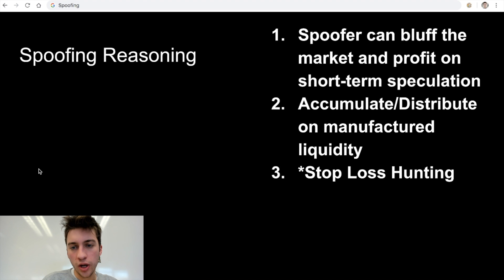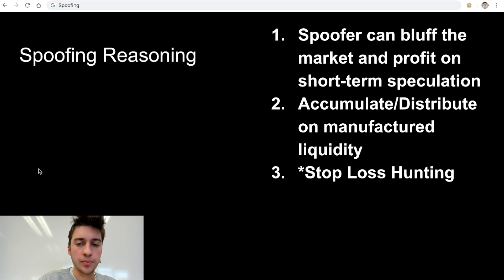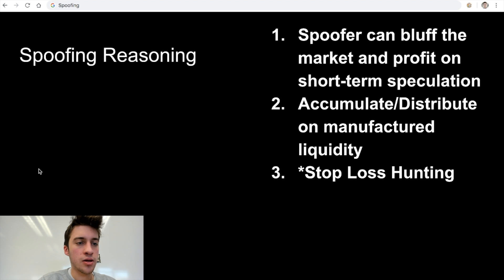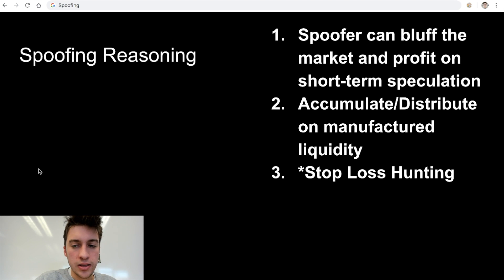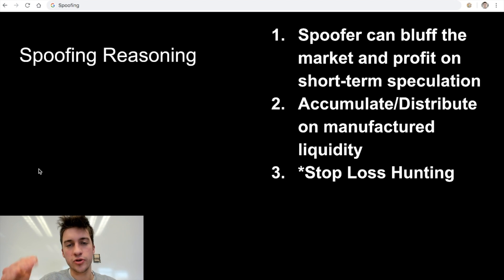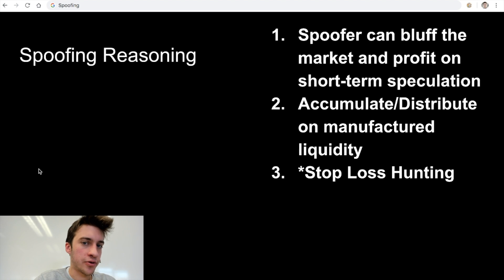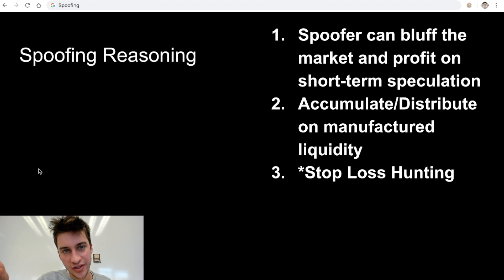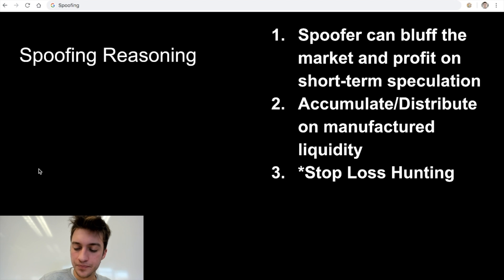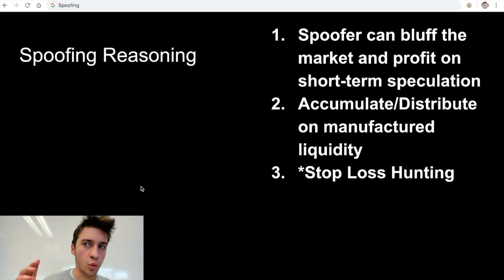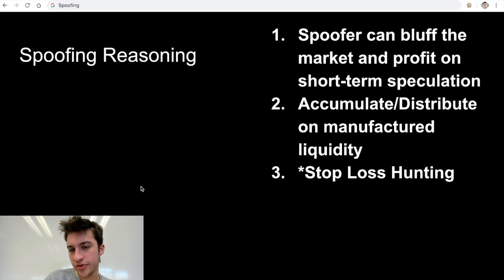Why would someone want to do this? It's illegal, but some HFTs and traders do it because a spoofer can bluff the market and profit on short-term speculation — if you have enough capital to bully a market, you can push the price in certain directions using limit buy orders, limit sell orders, and a few market orders. A second reason is to manufacture liquidity: if a trader is looking to accumulate an altcoin, they may place very large limit sellers to push price lower and then buy at really good levels.